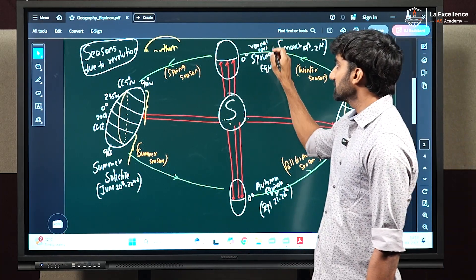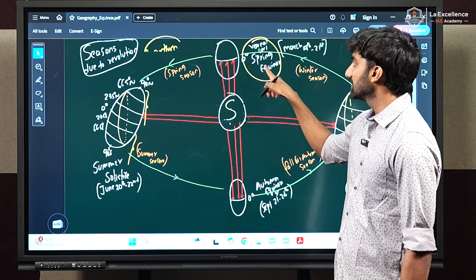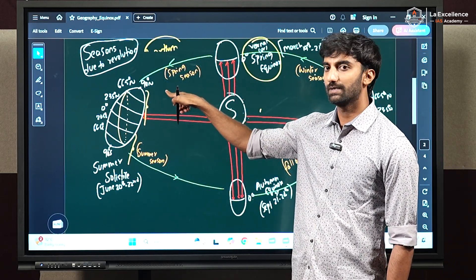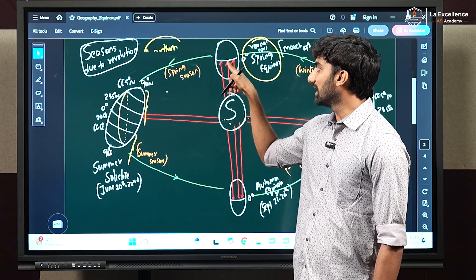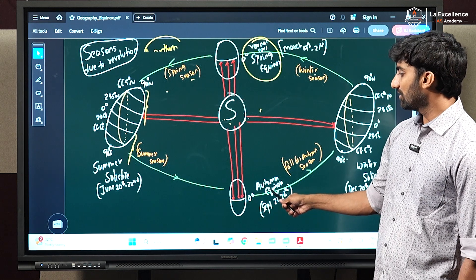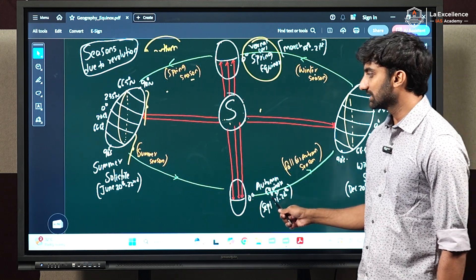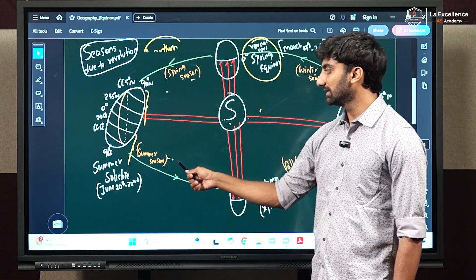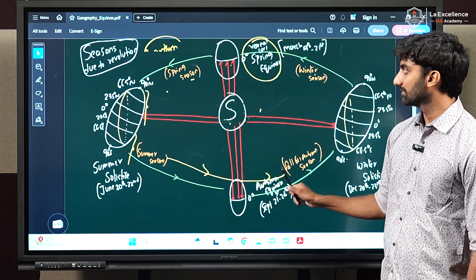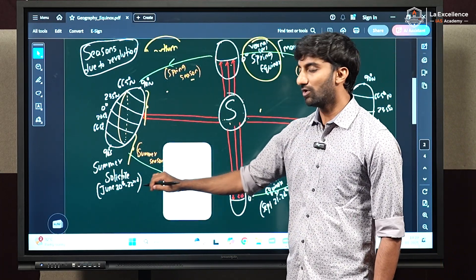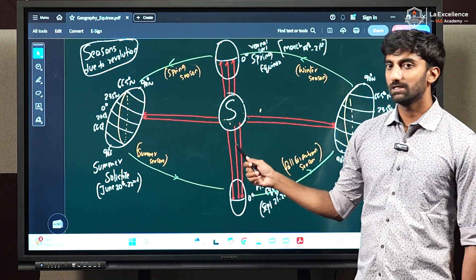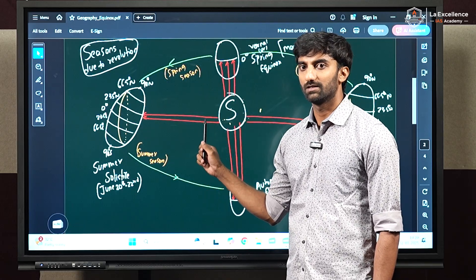Spring equinox marks a transition from winter season towards spring season, and marks the beginning of spring season in the northern hemisphere. Similarly, autumn equinox marks a transition from summer to autumn season, and during this we find a fall in temperature. These are all important concepts related to seasons and the terms related to seasons.